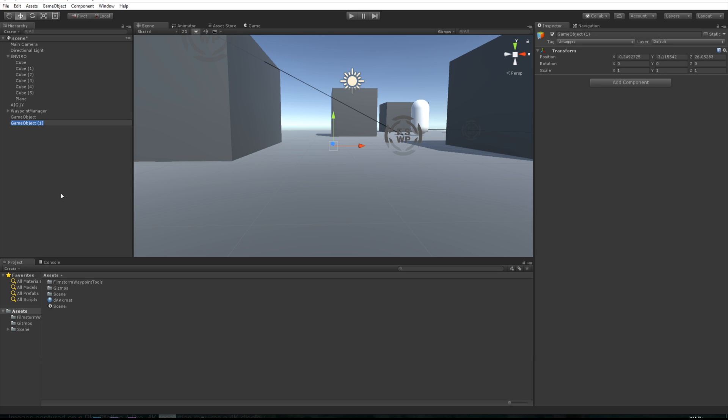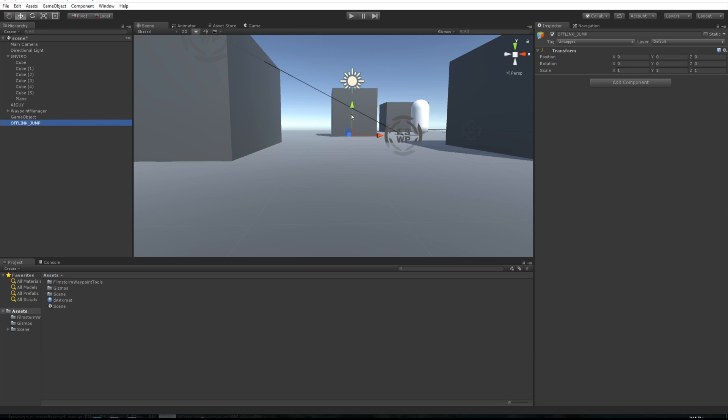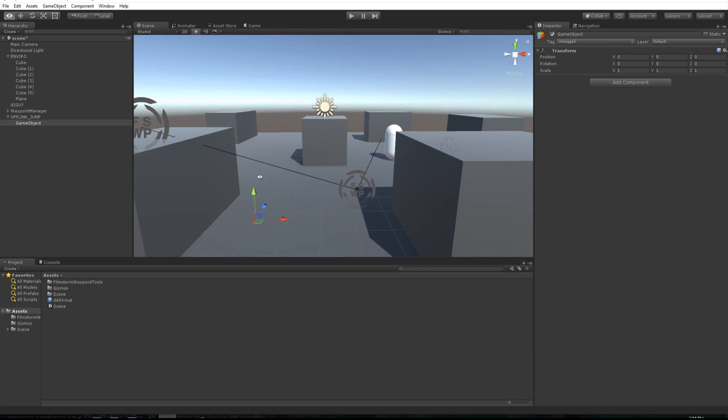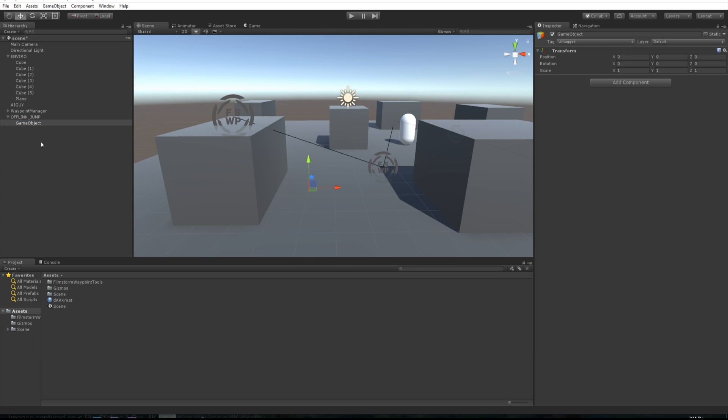You can also create another empty object and just call this off link jump. Also zero this out. You can even just grab wherever we moved that one to, just paste this in here and then parent this guy under there. You'll see why in a second. So just call this object one and make another one and call this one two.